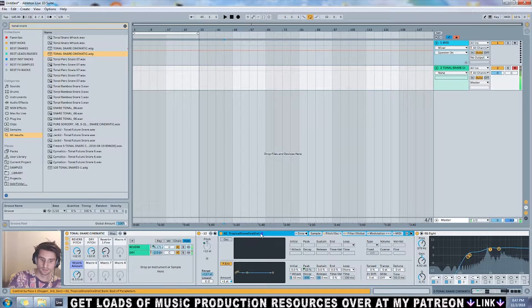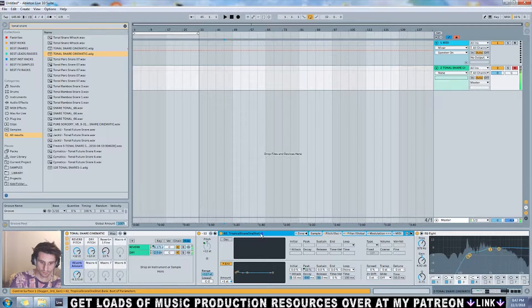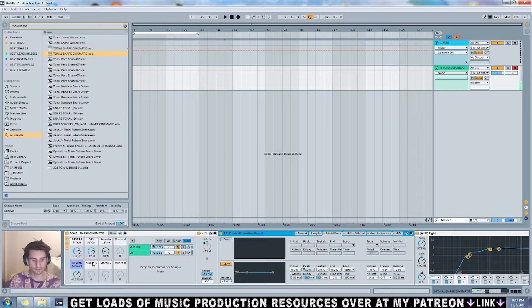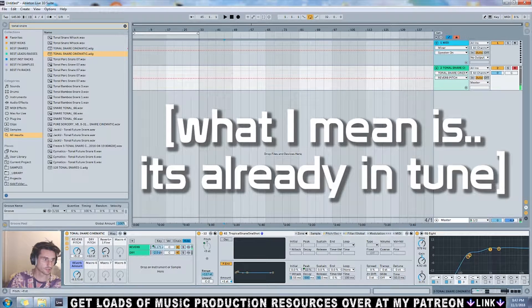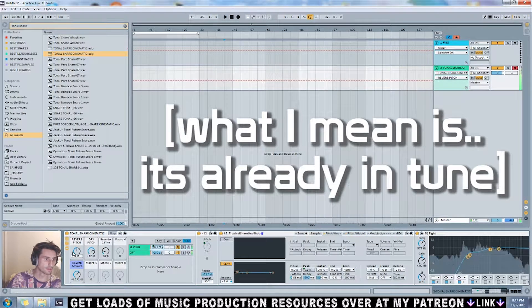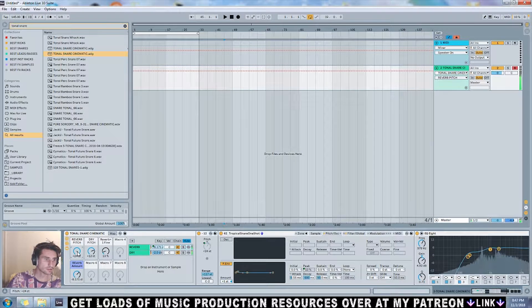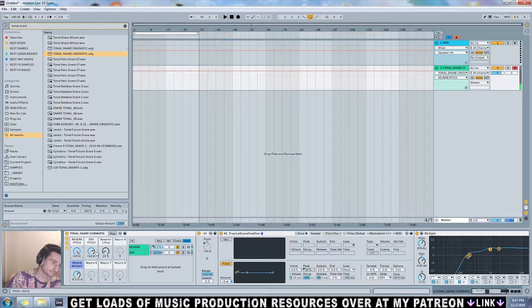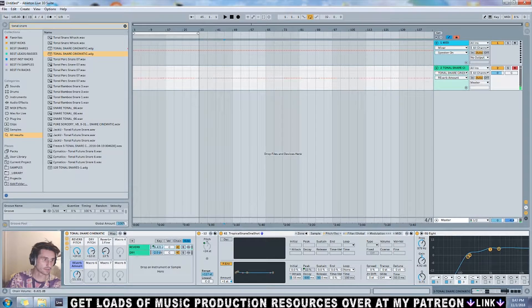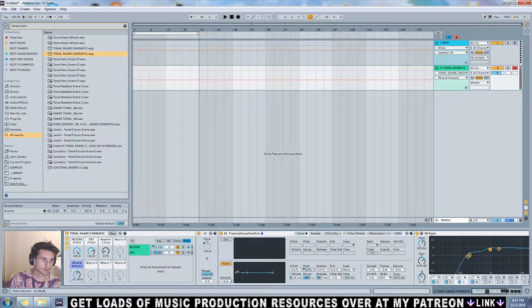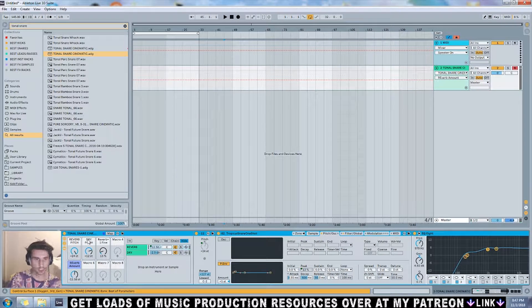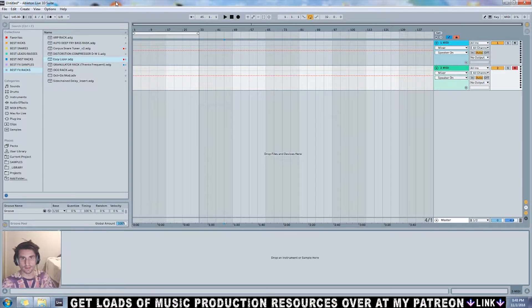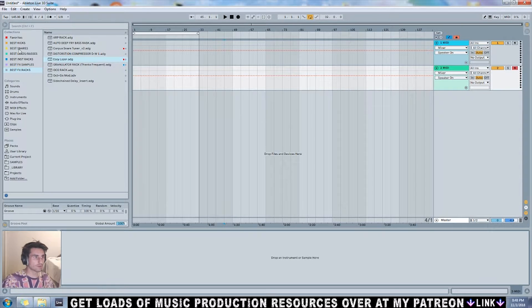So it's a pitched snare. You can tune it to your track. And then just like the other one, you can mess with the pitch of the reverb and the reverb amount. Another very useful percussion element. That's all for the preset pack this month. Now let me show you the samples in the sample pack.